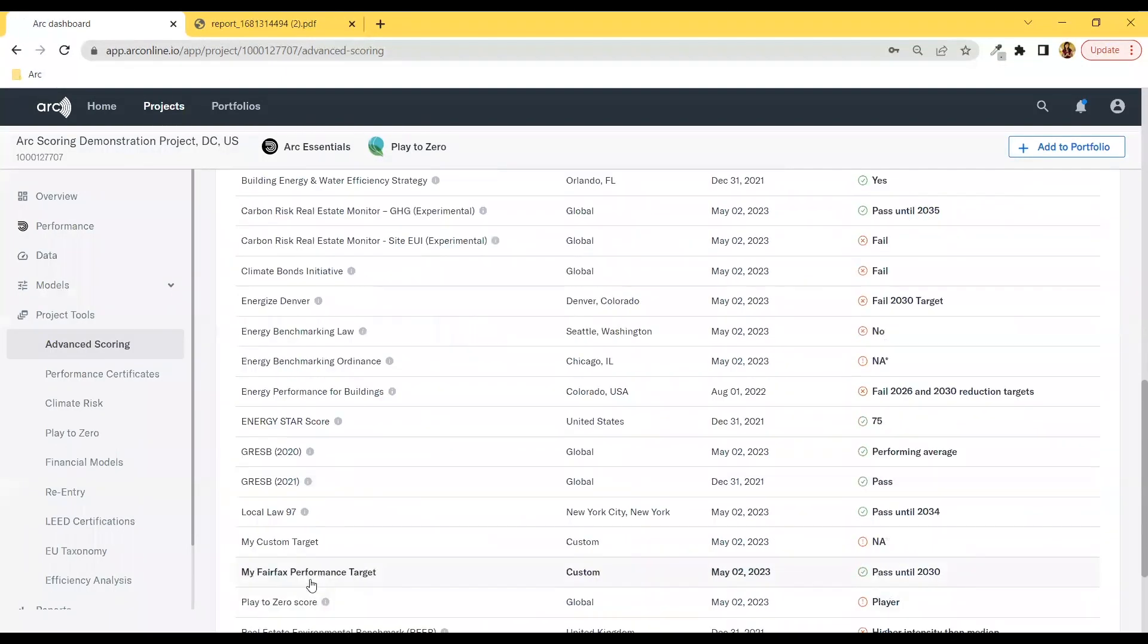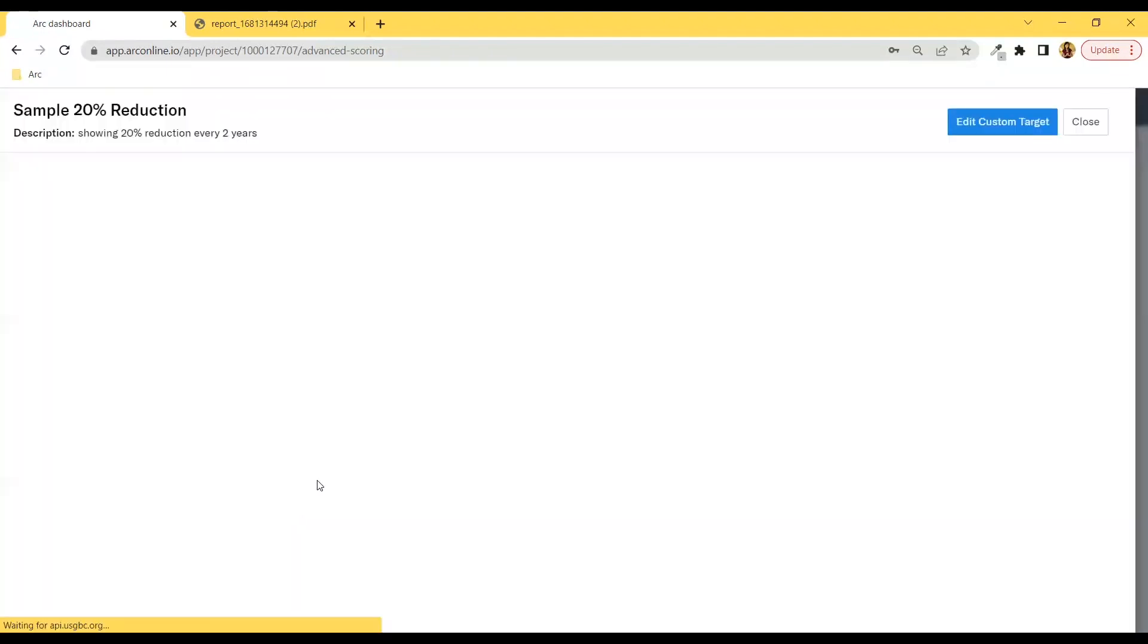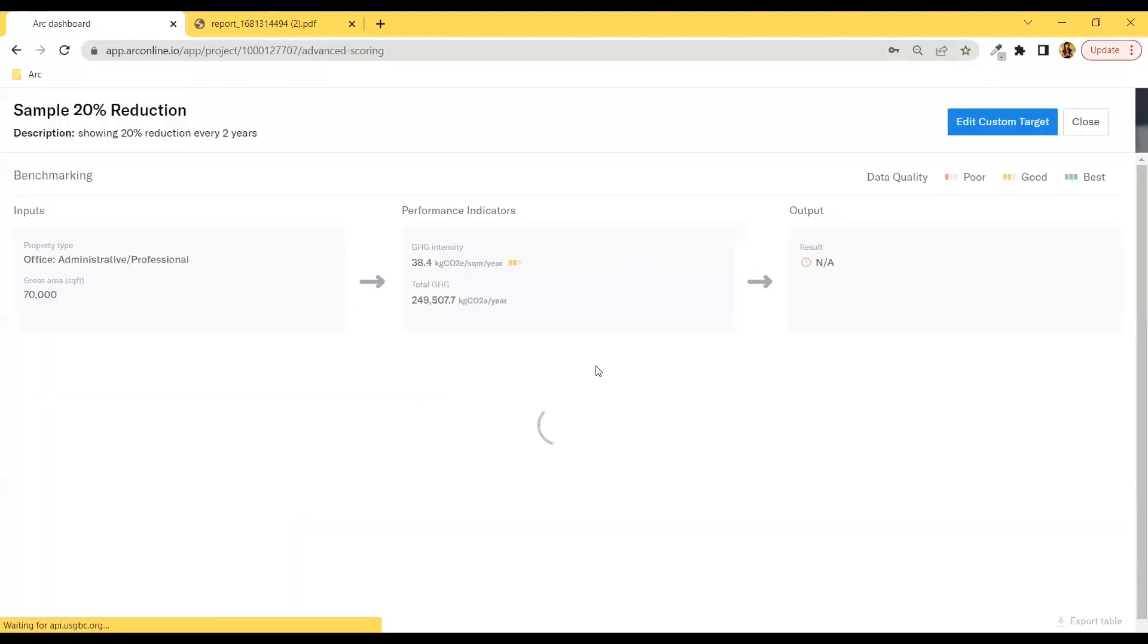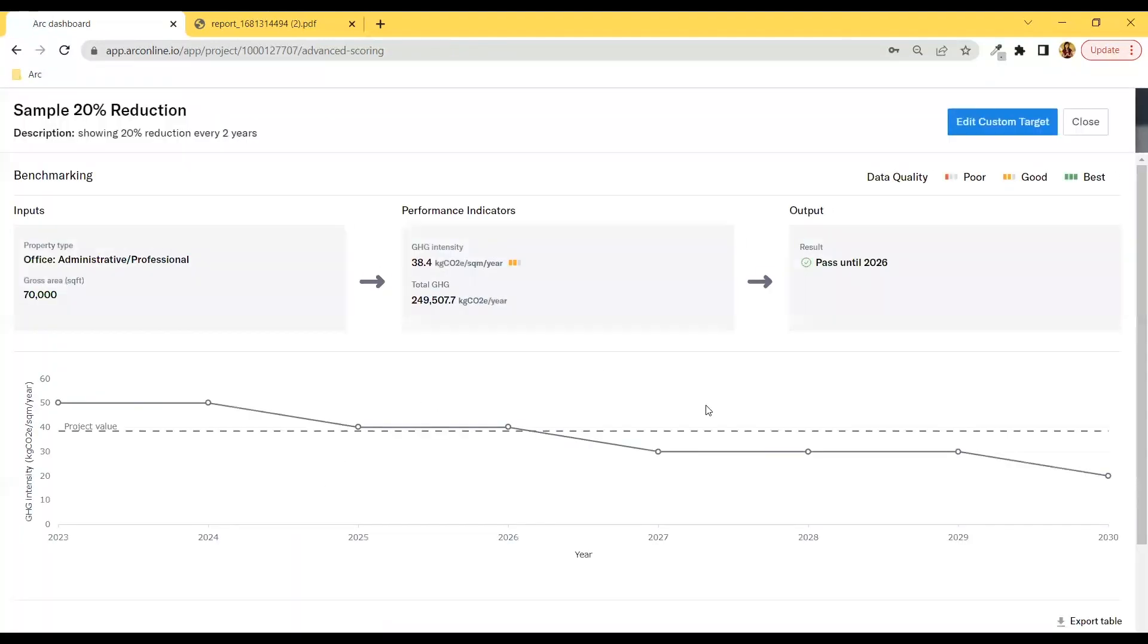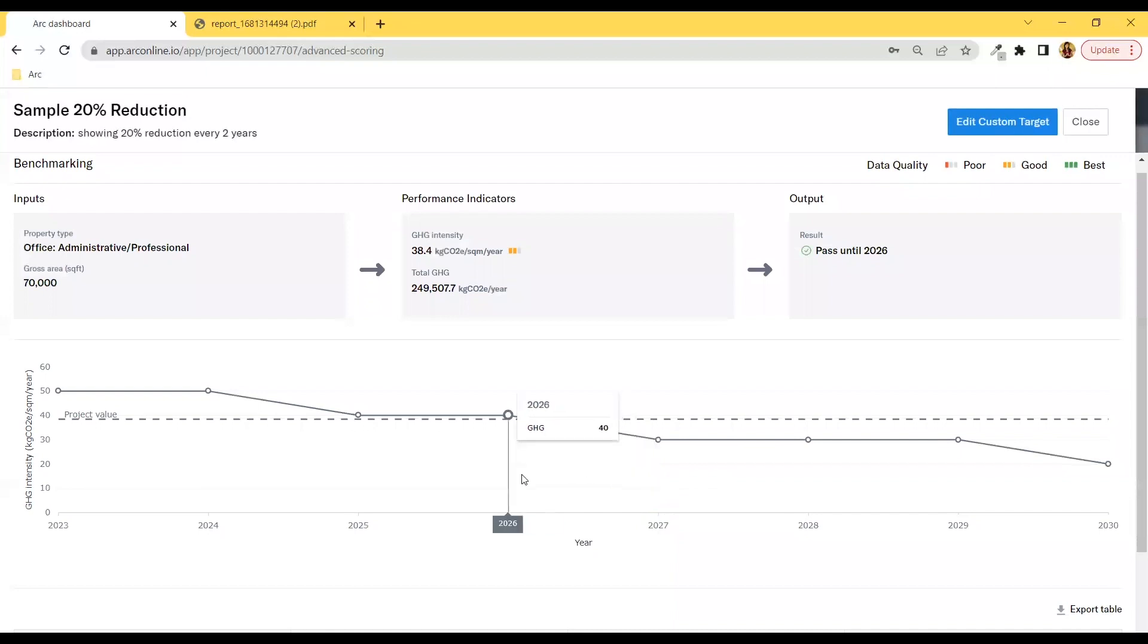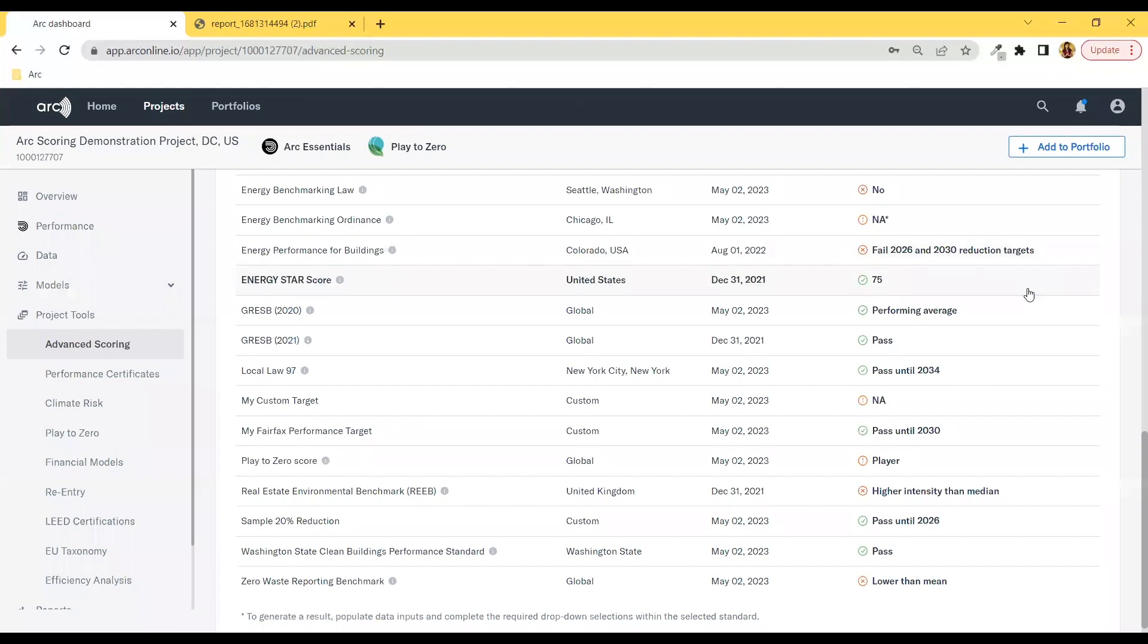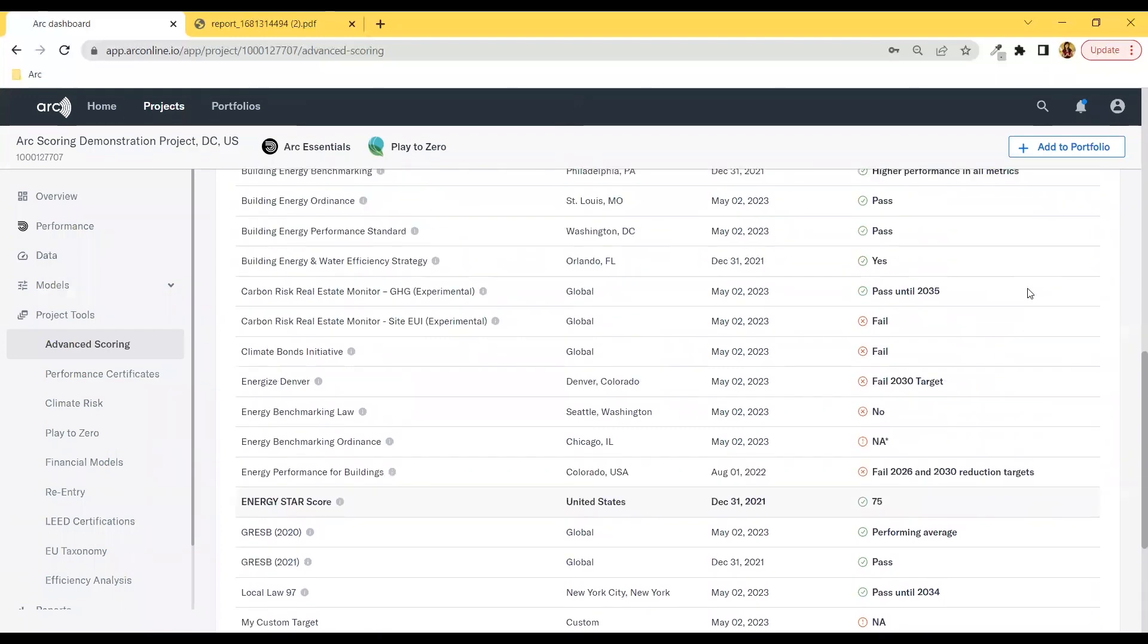Here's a sample of a simple target where greenhouse gas intensity is tracked. If you'd like to learn more about custom targets, you can find our walkthrough within our Arc's Guru channel.